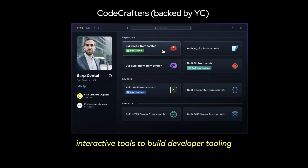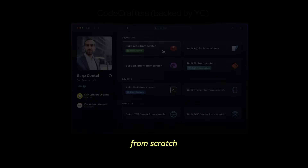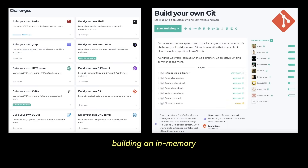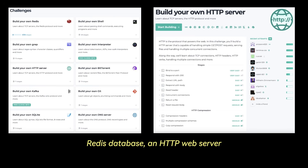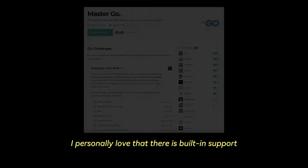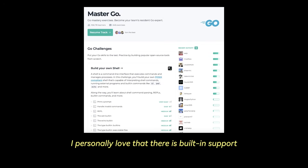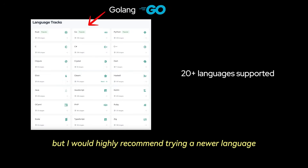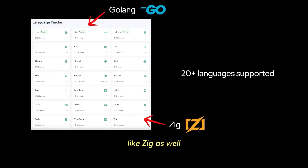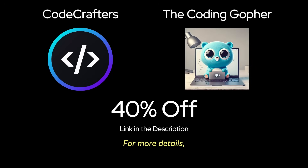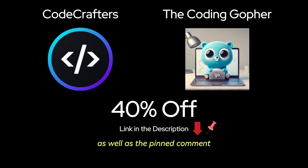CodeCrafters is a platform that provides interactive tools to build developer tooling from scratch. Courses include building Git from scratch, an in-memory Redis database, an HTTP web server, your own Docker, your own DNS server, and many others. There is built-in support for over 20 different languages — personally I love Golang, but I'd recommend trying Zig as well. I'm partnering with CodeCrafters to offer all my viewers 40% off; find the link in the description and pinned comment.